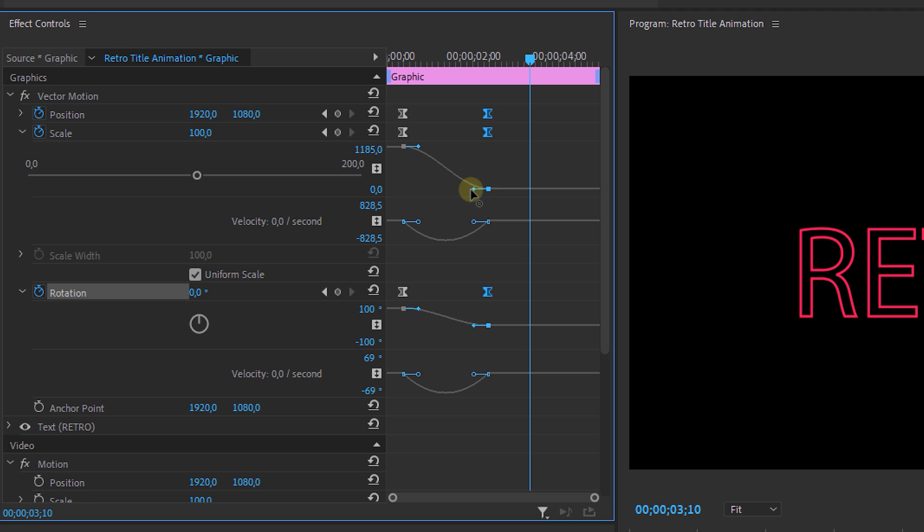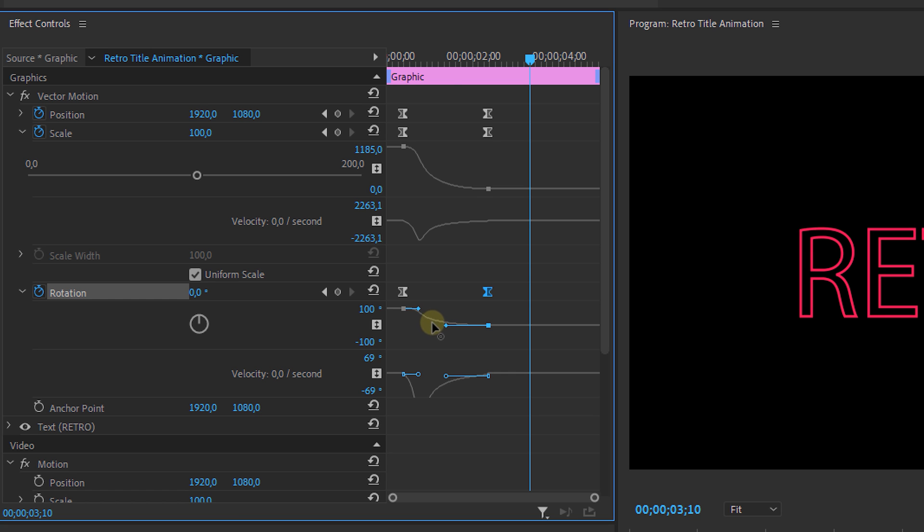But we're going to play around with the timing a bit as well. Open the drop downs of the scale and rotation animation and play around with it until it looks like this. A smooth curve that goes faster in the beginning and slower near the end.